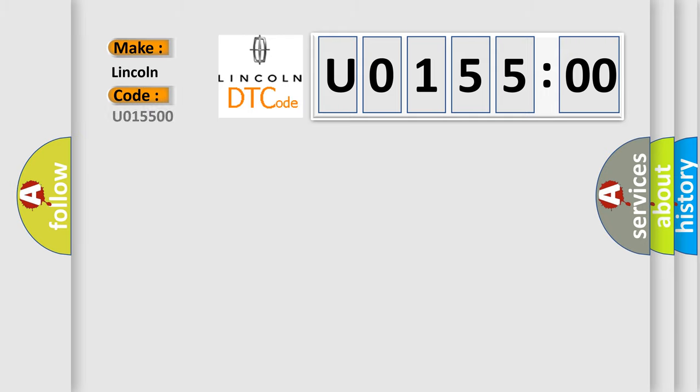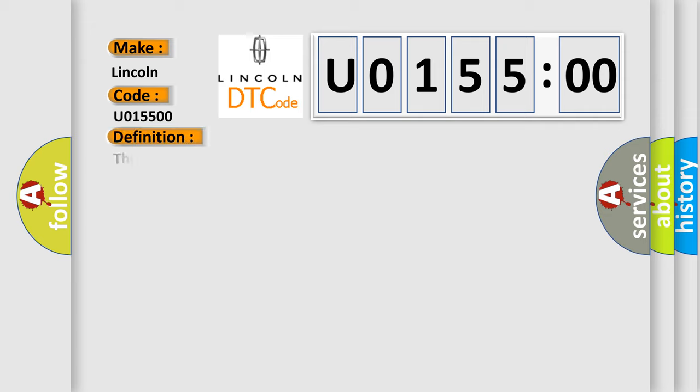Specifically for Lincoln car manufacturers, the basic definition is Throttle angle or torque signal circuit high. And now this is a short description of this DTC code.